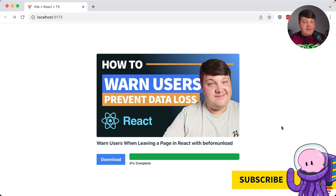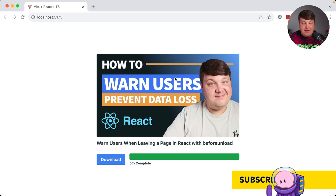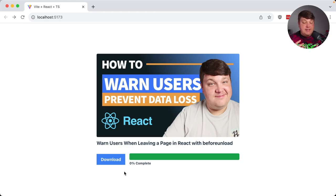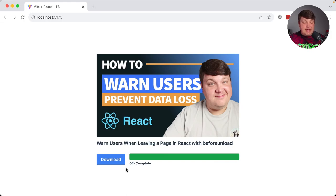We're going to start off with a simple interface inside of a React app where I have a thumbnail, but ultimately I have a download link or button that when clicked, I want it to download that file — and what we're going to get to is being able to track the progress of this download.